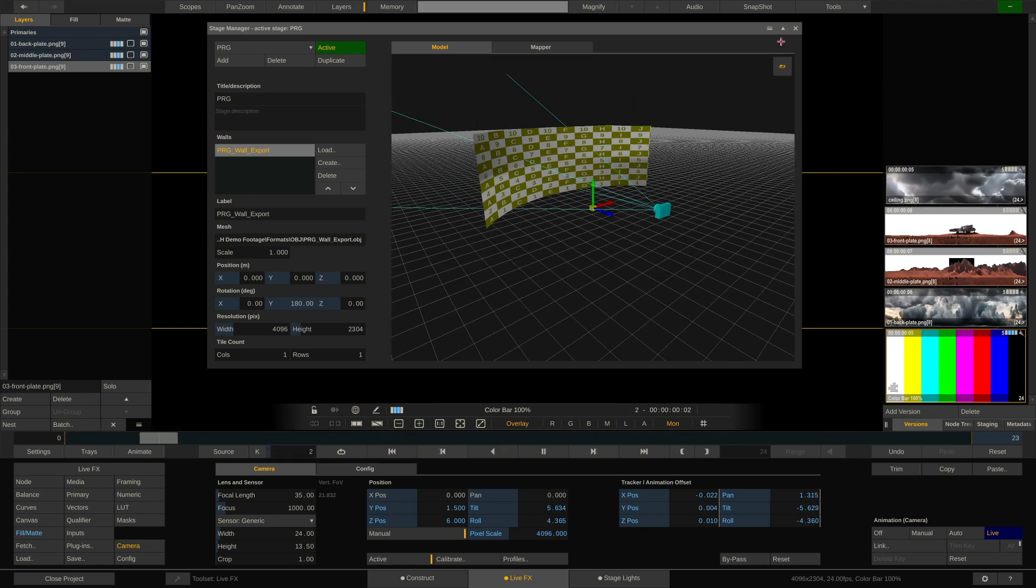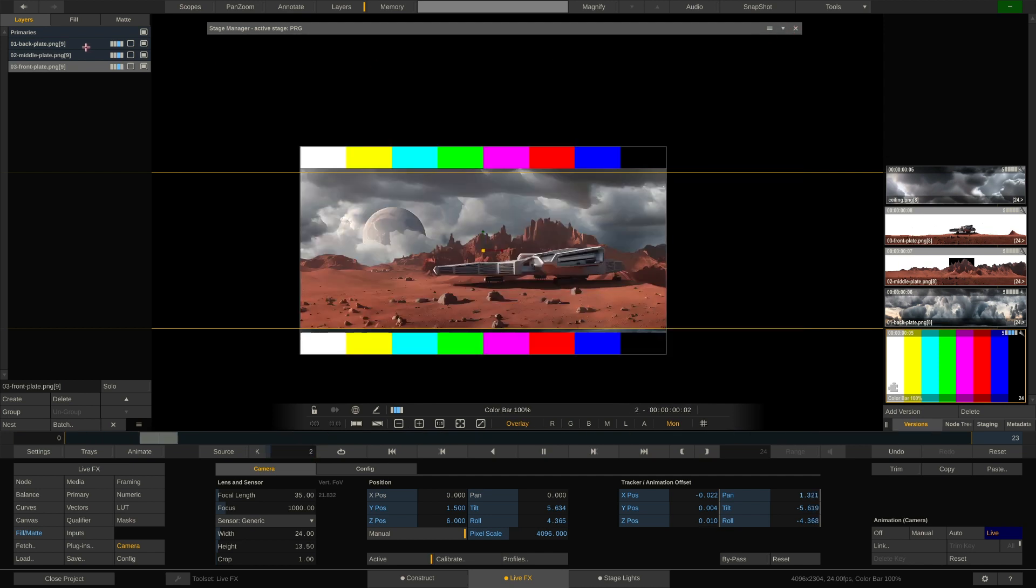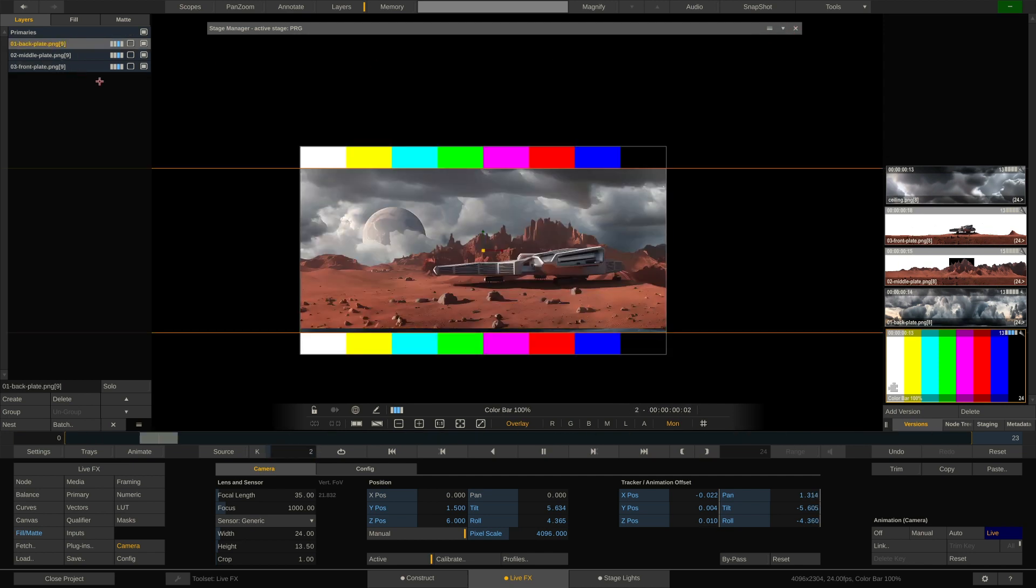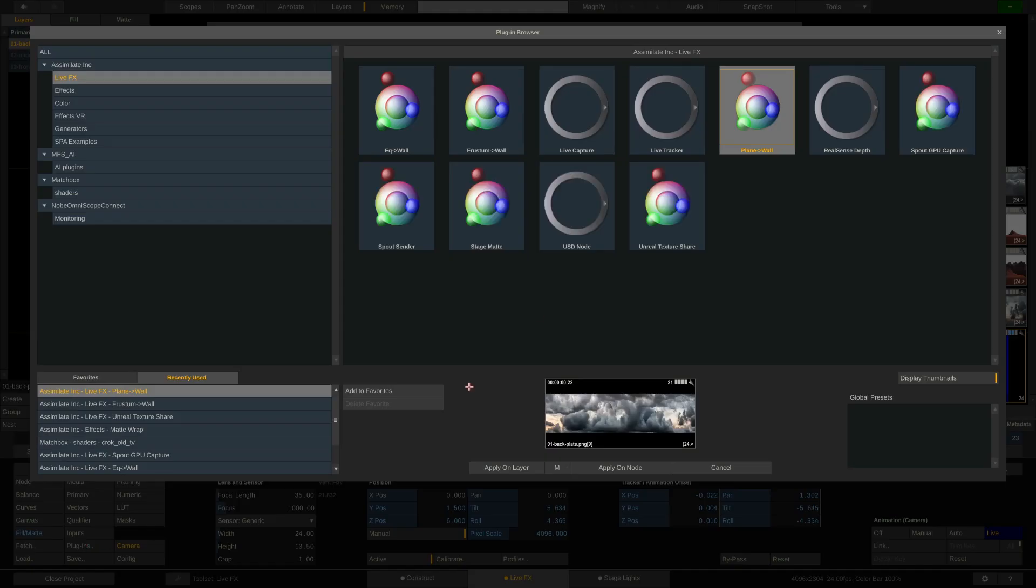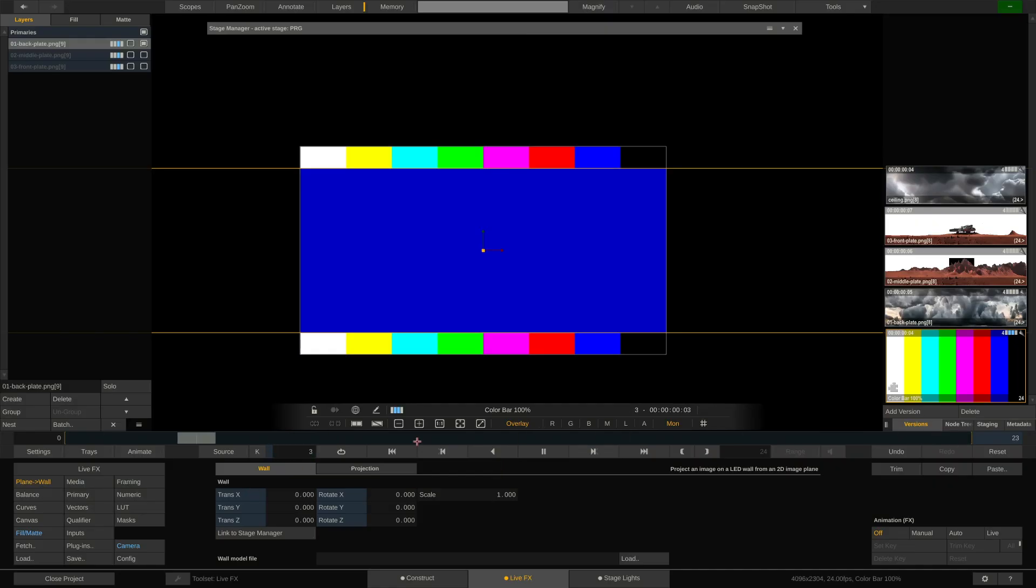Now what we have to do is put our layers here onto image planes in 3D space. And the way to do that is to select the layer. Let me disable the other two real quick. Select the background layer, go to plugins and choose the plane to wall node here. Apply it on layer. And as you can see, now we're looking at a great deal of blue color. Mainly because the plane to wall node does not have a clue as to which LED wall it is projecting to and where the camera is.